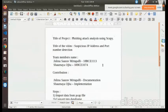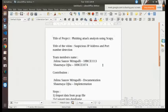The title of our project is Phishing Attack Analysis using SCAPI. This project is being done by my team member Jishnu Saurav Mittapali and myself Soumya Oja.